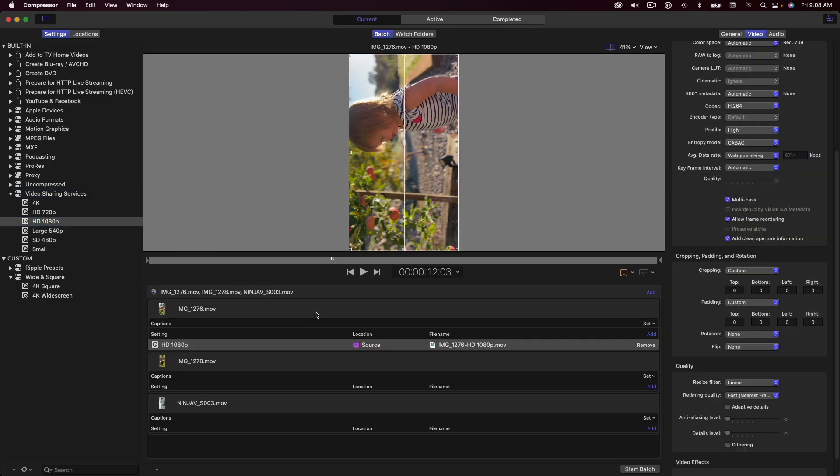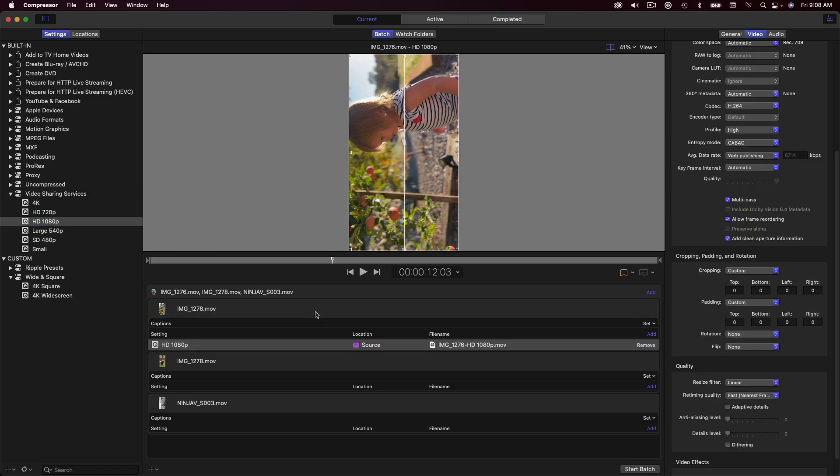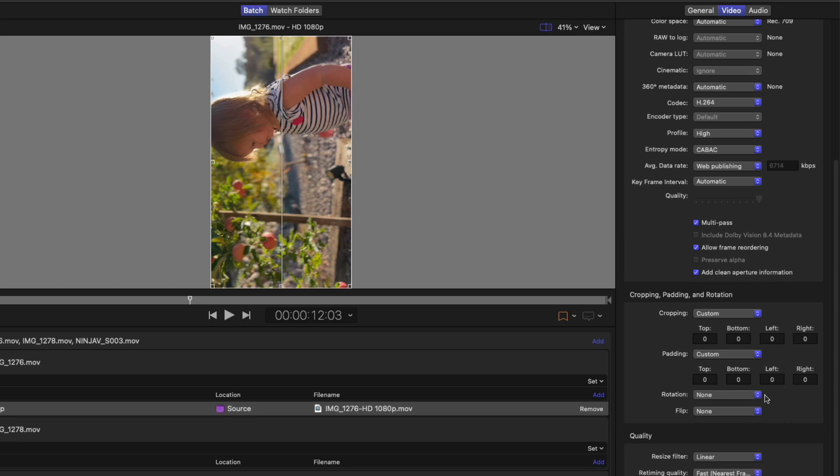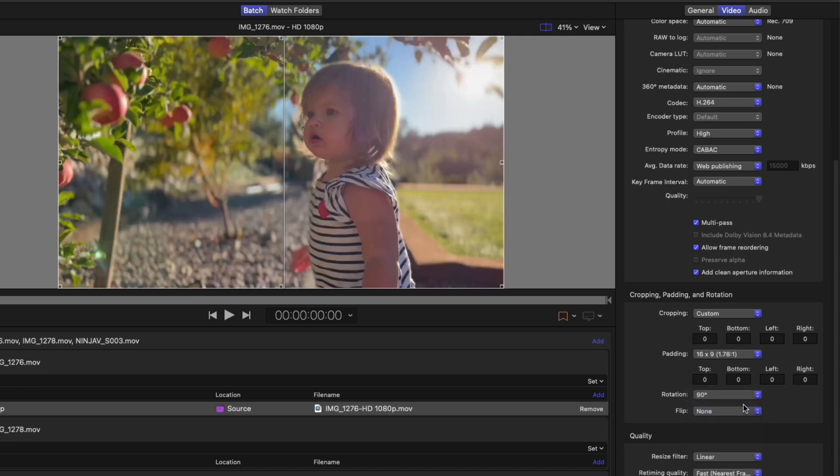I'll drop an HD preset on the job, then scroll down to the Cropping, Padding, and Rotation settings. At the bottom, there are some new options for rotating or flipping the image. I'll choose 90 degrees to correct the orientation. And if I want, I can also choose between three flip options. I'll choose Horizontal, because why not?